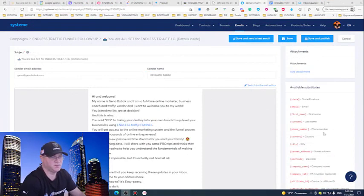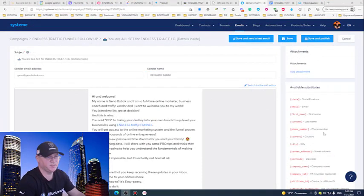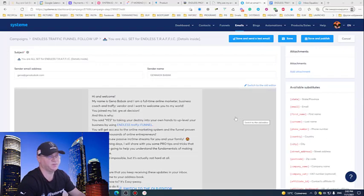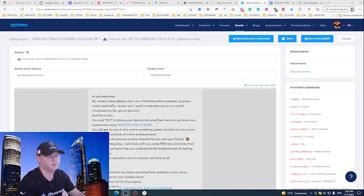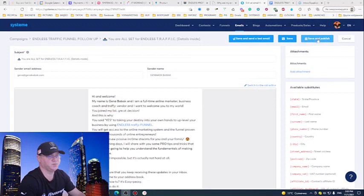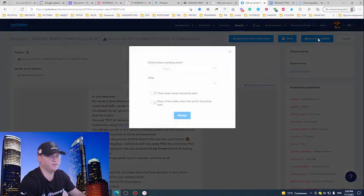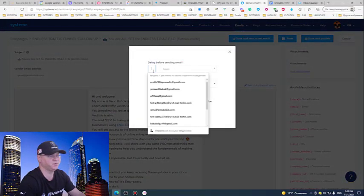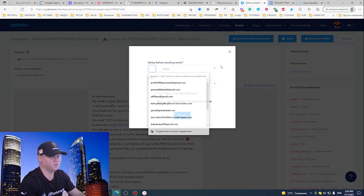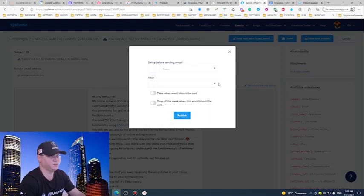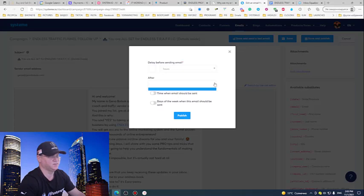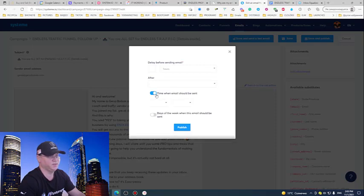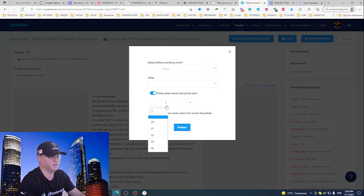Our next step will be to connect this follow-up campaign email campaign with the funnel. But first let me share with you that when you will be saving this, you will be able to choose the interval - do you need any interval in hours or days between the letters. In this case I don't need any interval or any specific time or date.